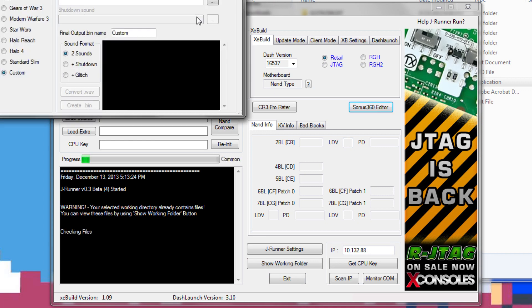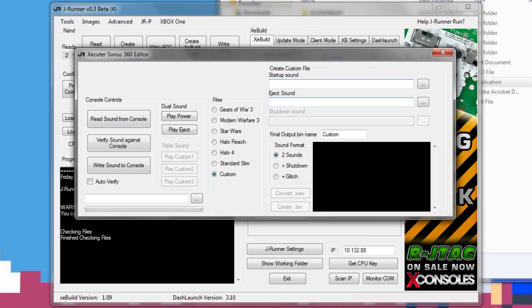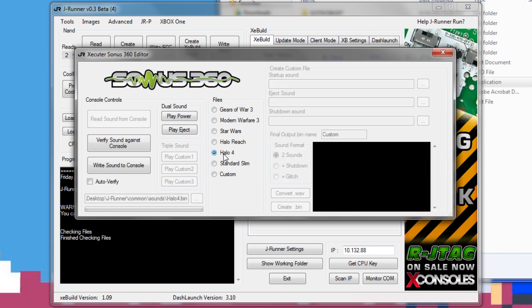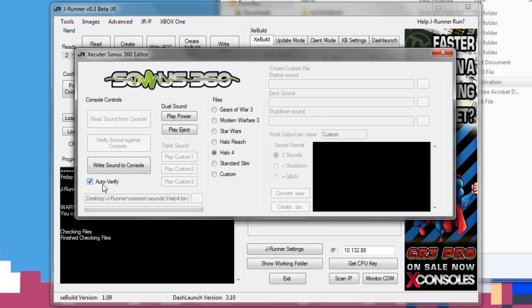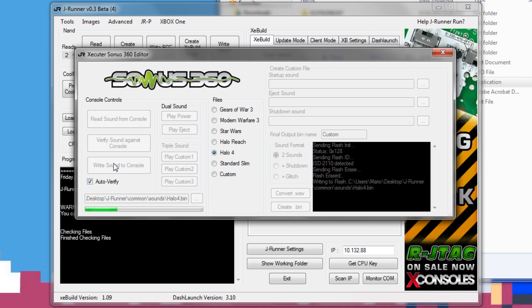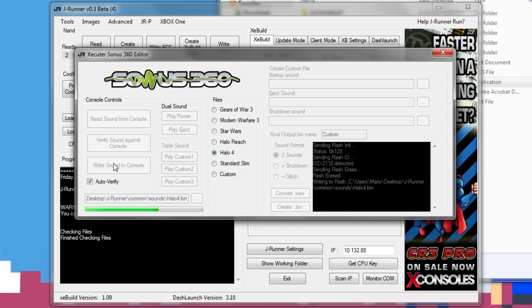You want to go ahead and open up the latest version of JRunner. I'm going to have the link down in the description and open up the Sonus 360 editor and pick what sound you want. I always do auto verify and then hit write sound to console. Now you can make your own sounds and there is a guide to do that. I will put the link down in the description and tell you all how to get to that as well. You're going to have to do this all through the JR programmer and do not have your Xbox on, but make sure there is a power plug hooked up into it as that is the only way you're going to be able to flash the Sonus. Let's go ahead and wait for it to finish up.